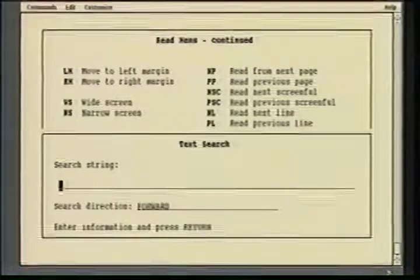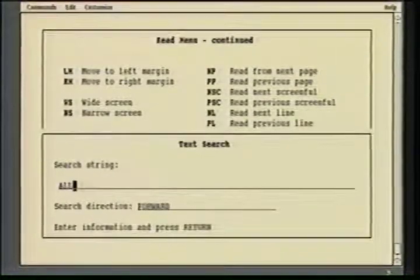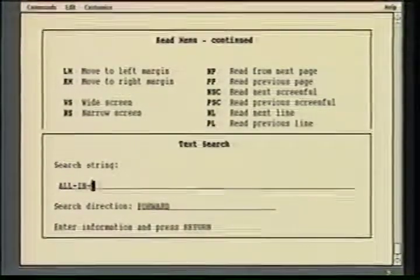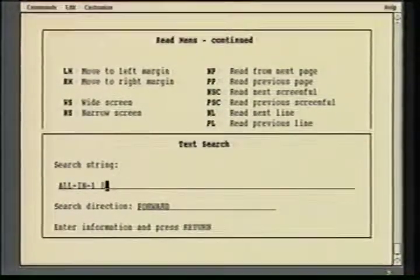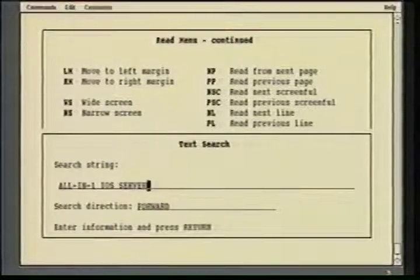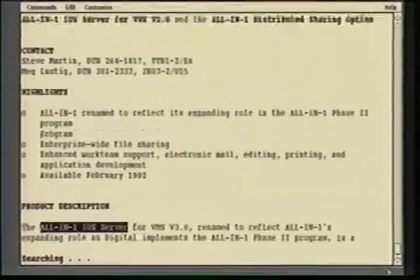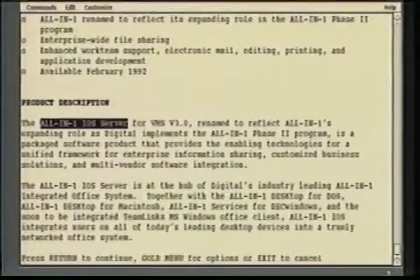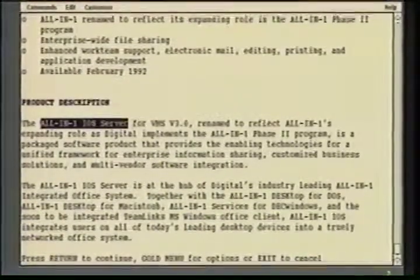I can also go to the next screen of the menu and you'll see I have additional capabilities. In this case, I'm going to show the ability while in read mode to do a text search looking for a phrase of text. In this case, we'll use the term All-in-One iOS server. And as you notice, you can search both forward and backwards.